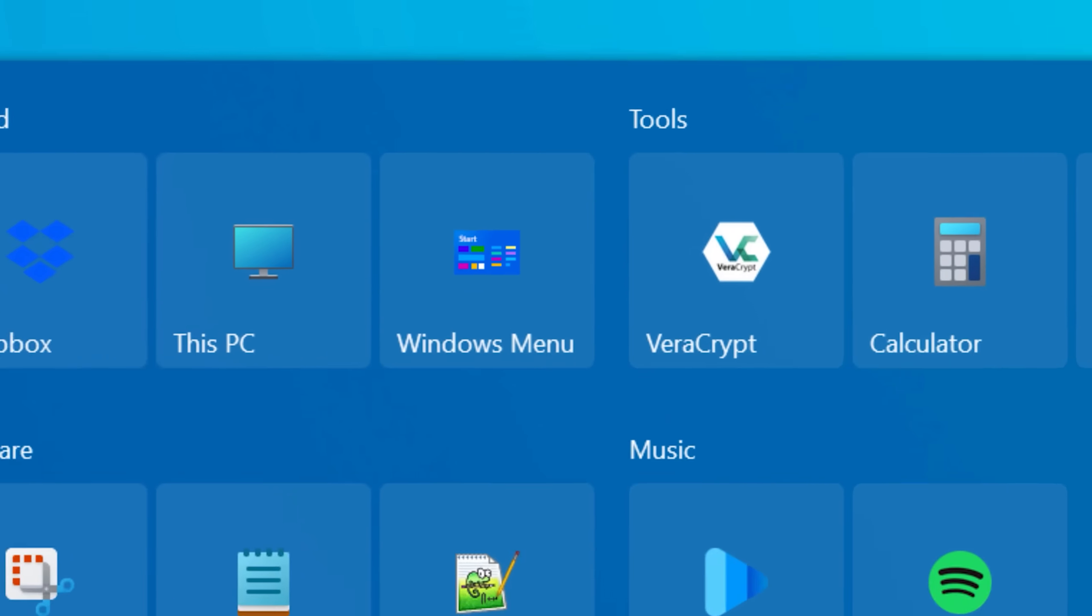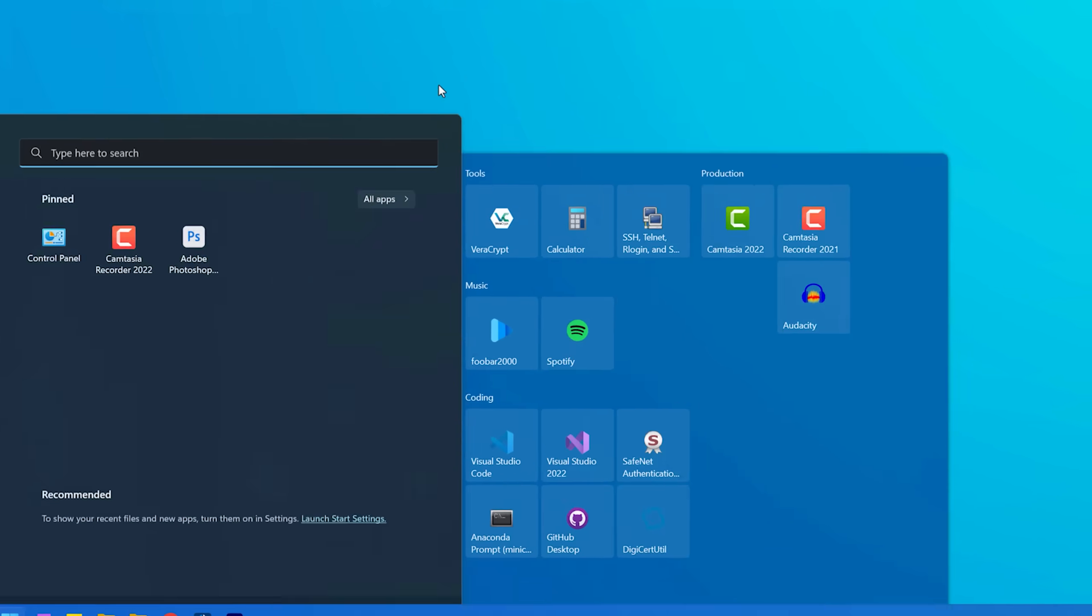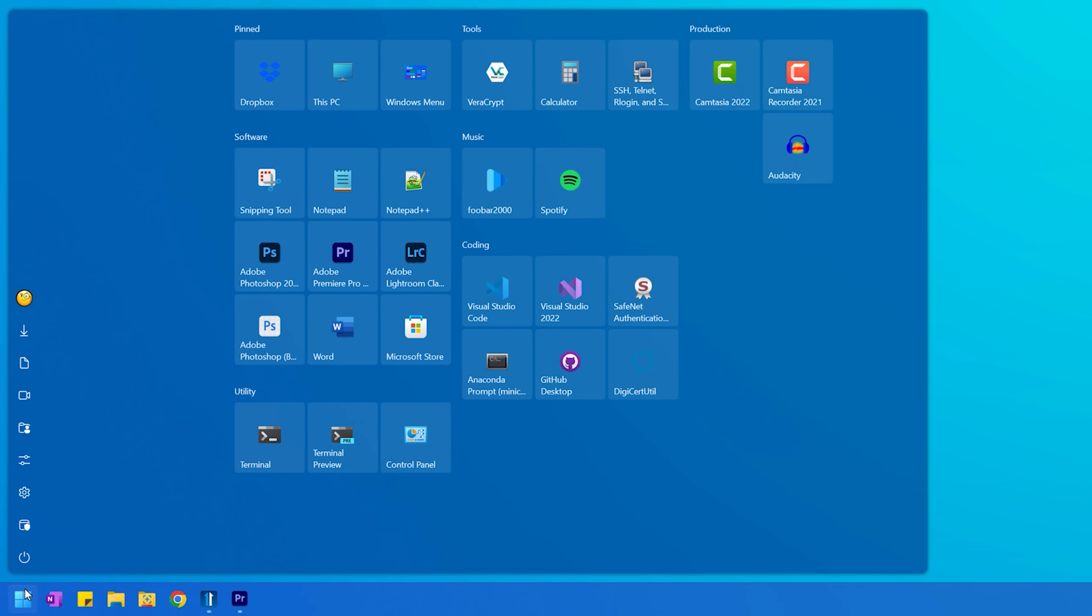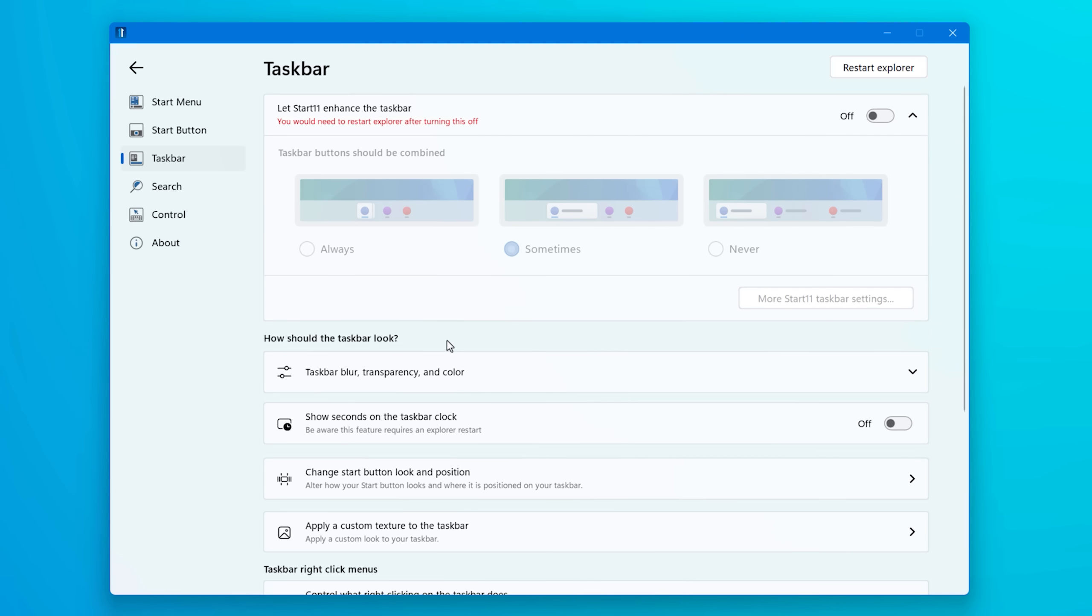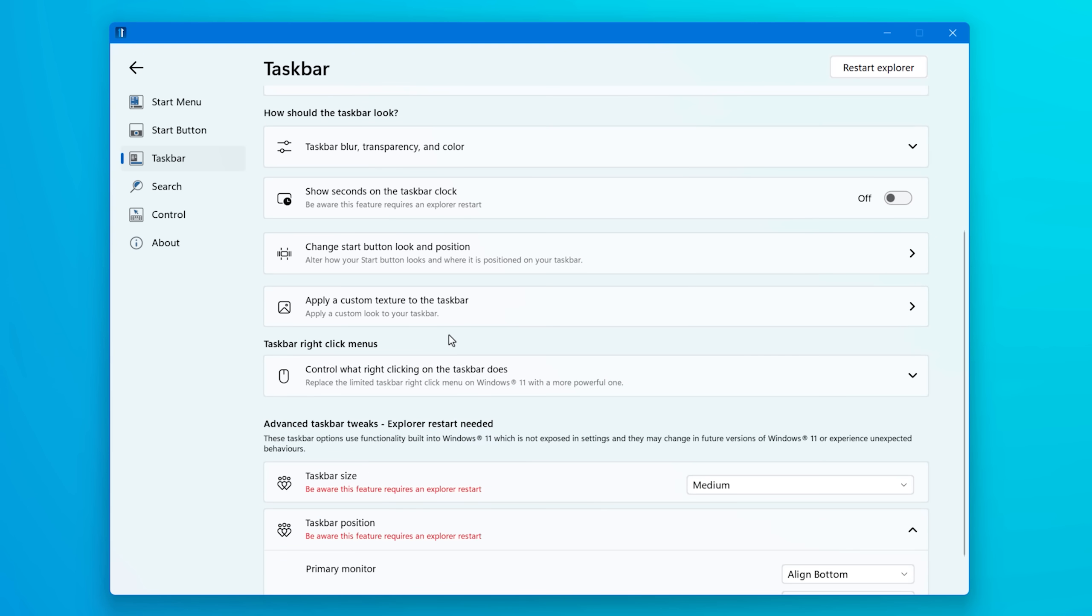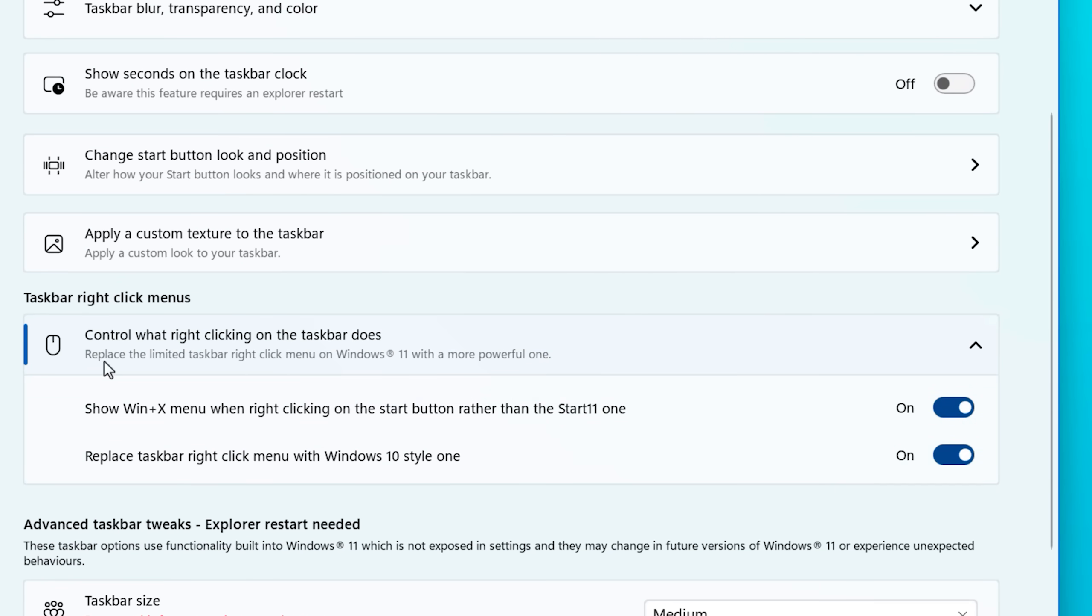Also you can even add a shortcut to it that will make the default start menu pop up if you need to access it. You can even have the program replace the entire search functionality through the start menu, but I just have it keep it the same. But even if you don't replace the whole taskbar, you can still add some customization to it.